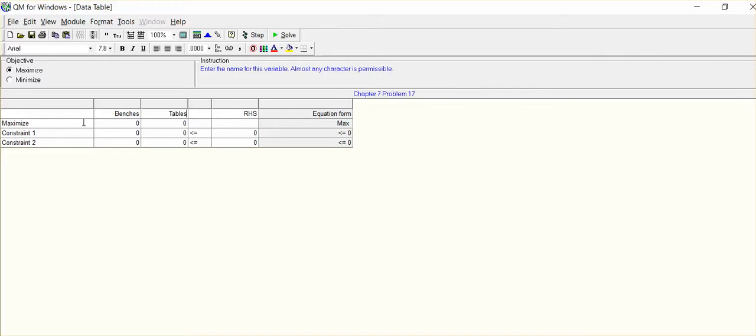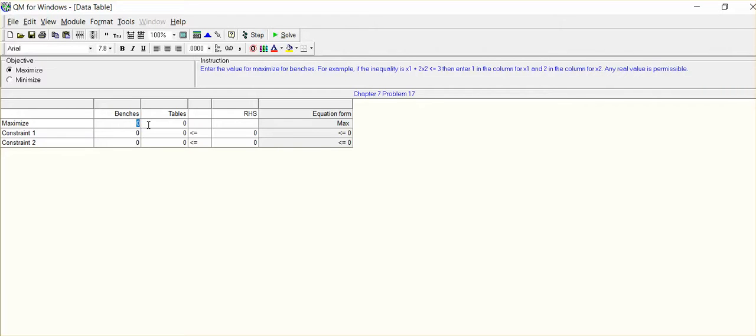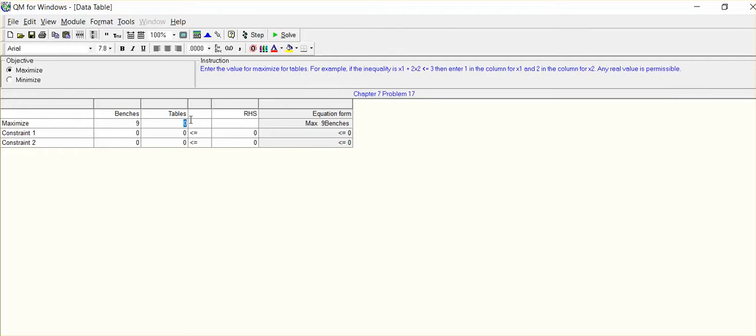And it's a maximization. Now this is where some of you went wrong. In other words, the maximization is, if we go ahead and we sell a bench, our net profit will be $9. If we sell a table, we know our net profit will be $20.